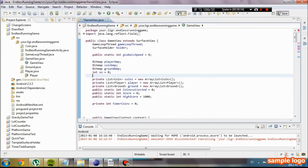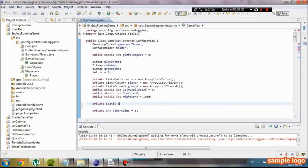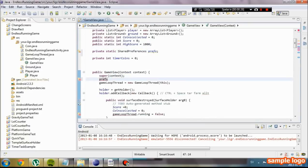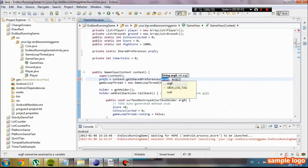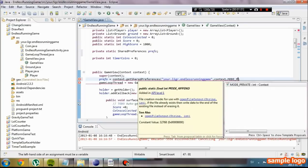We are going to start by going into our gaming class and we are going to initiate a new object called private static SharedPreferences and set it to press. Name it press. Import it. After our context we are going to initialize our preference and get that by context.getSharedPreferences. It's going to be our package name.